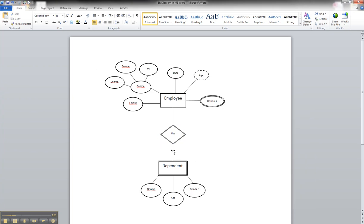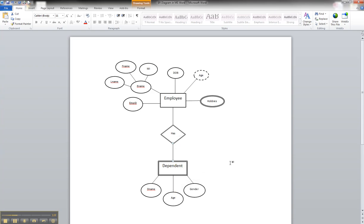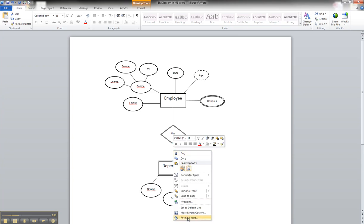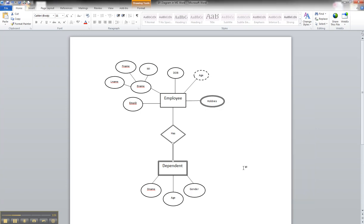A weak entity always has mandatory participation on the weak entity side. For example, we would never store a dependent in our database unless it was related to an employee — there would be no sense in storing dependents of people not in our database. So go back to Format your shape, go to double line, and just increase it until you can see that. And that is how you illustrate a weak entity in an ER diagram using Microsoft Word.